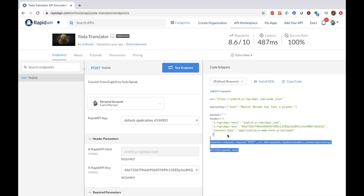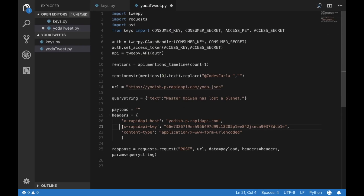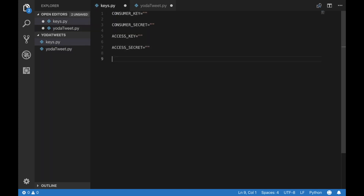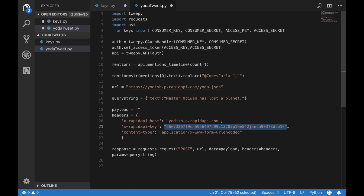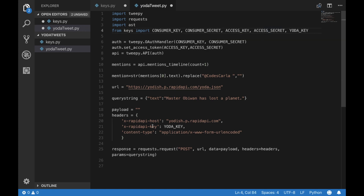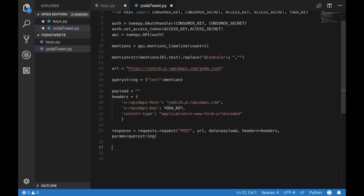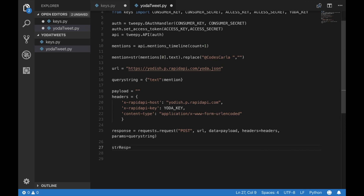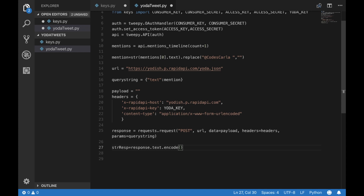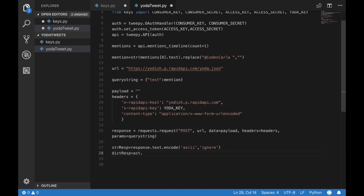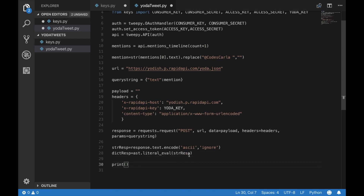Now we need to add in the Yoda translator now that we have the content of the tweet, and we're just gonna copy and paste the API call. We also need to add another key for the Yoda API key. Now let's pass in our tweet and parse the response. The response is returned in Unicode so we need to change that, and we want to change our string response into a dictionary so we can parse it. Now we want to get the translated value.